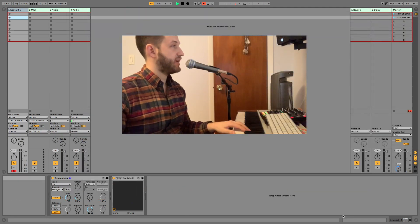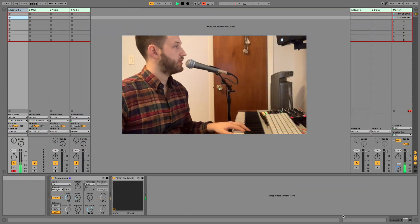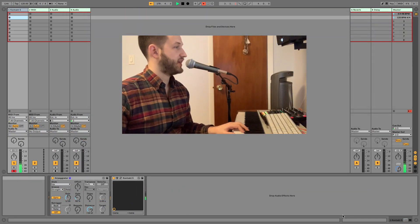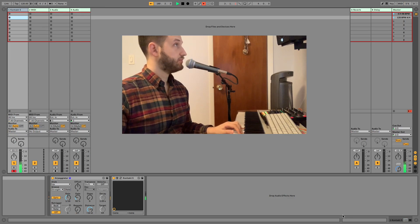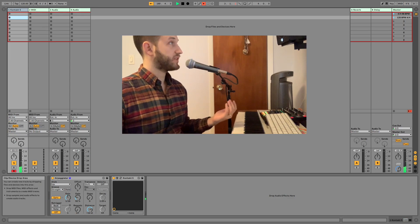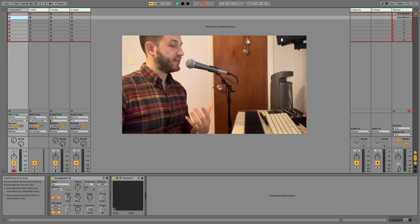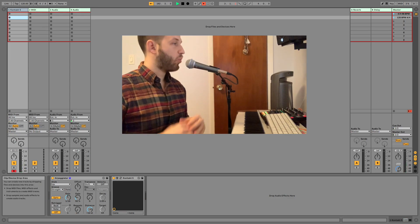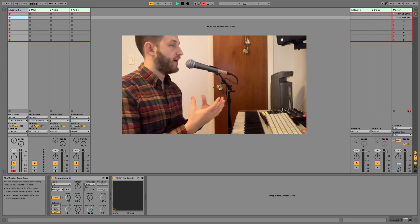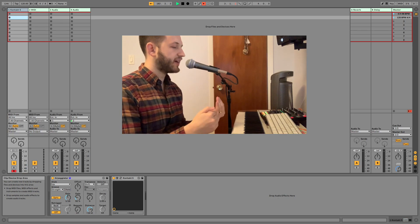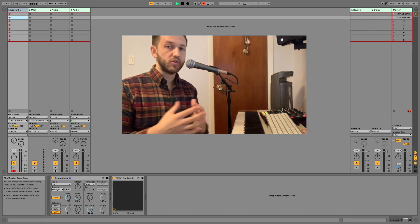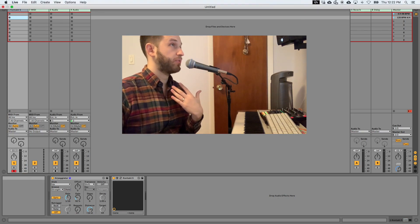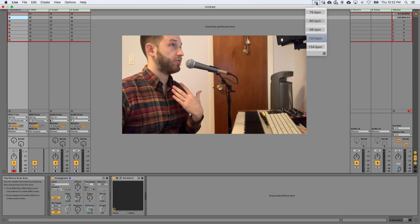So here I am inside Ableton Live, and right now I've got an arpeggiator set up, which works great. It's a lovely thing to be able to have set up when you have your click, and that is what's controlling the tempo, but I've got a separate metronome set up over here.